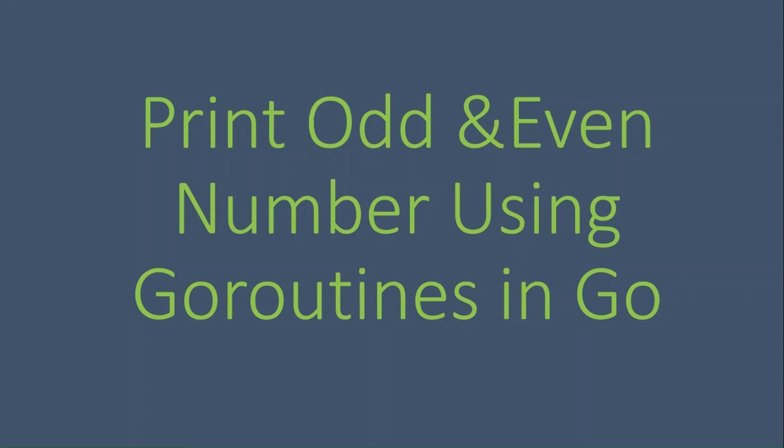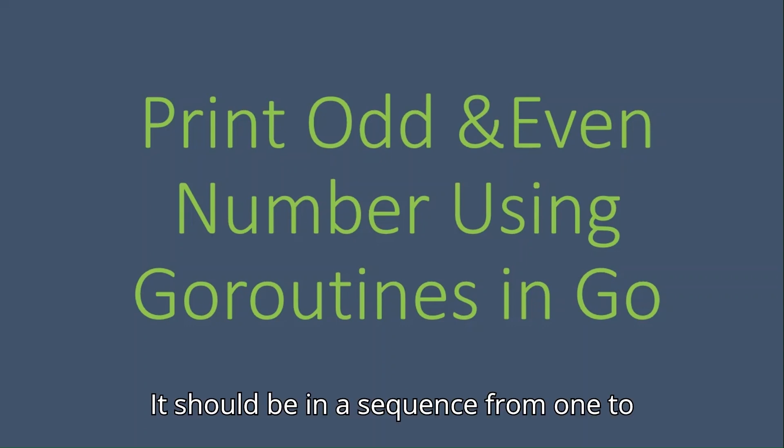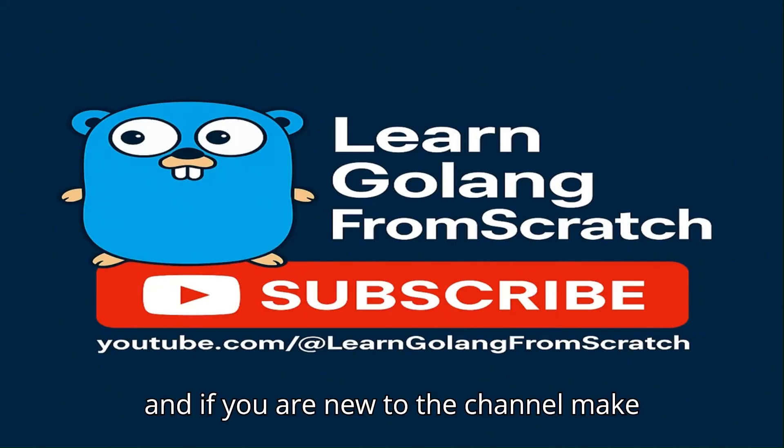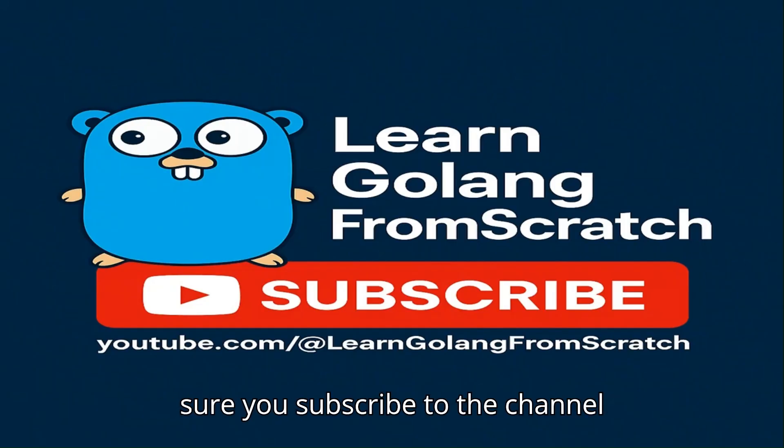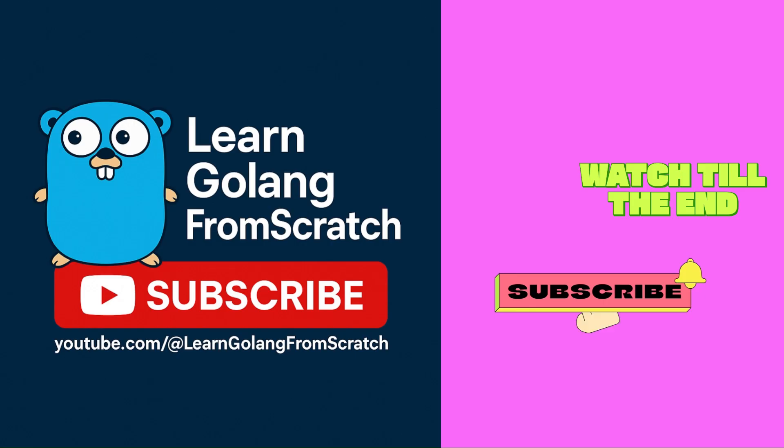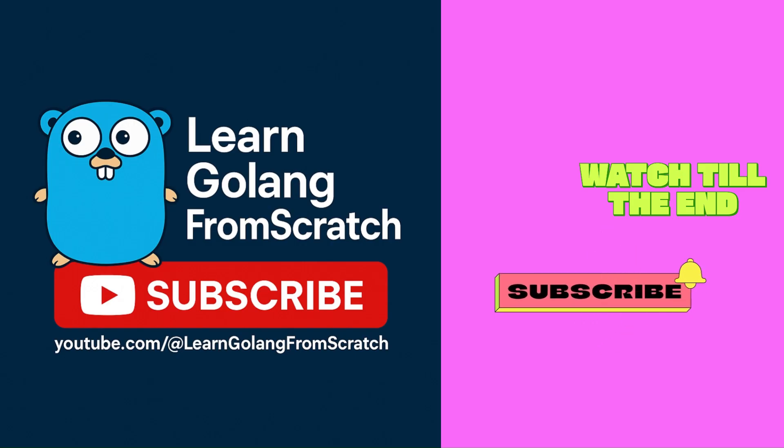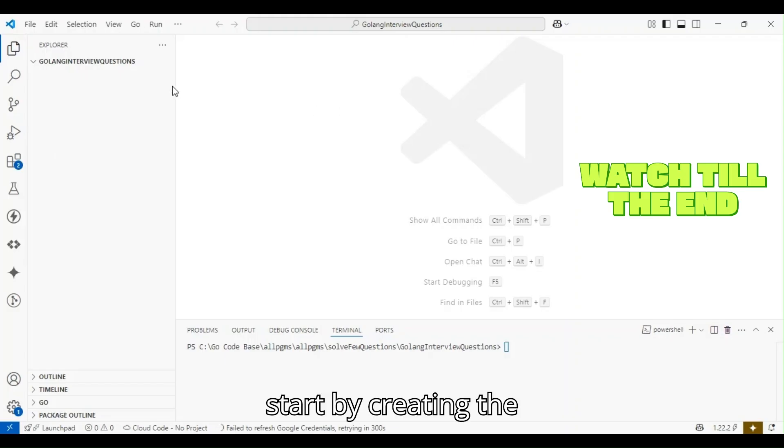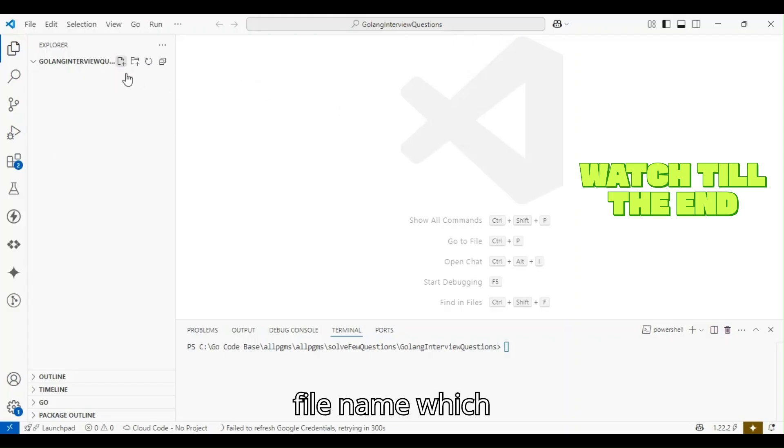It should be in sequence from 1 to 10: one, two, three, four, and so on till ten. If you're new to the channel, make sure you subscribe. Let's start by creating the file name.